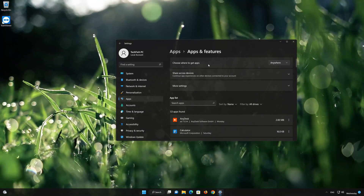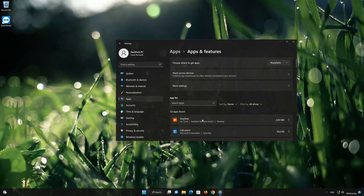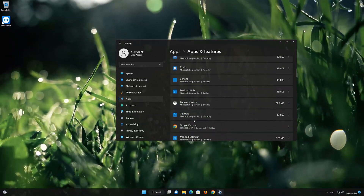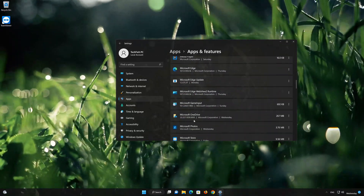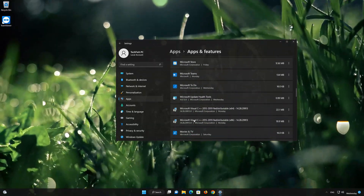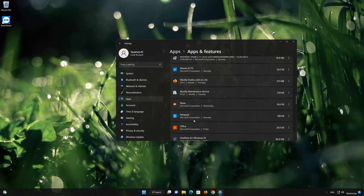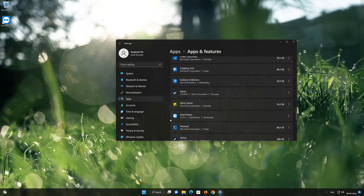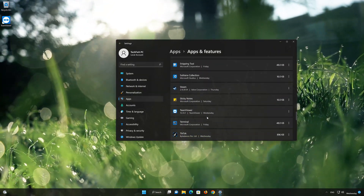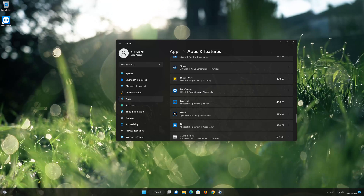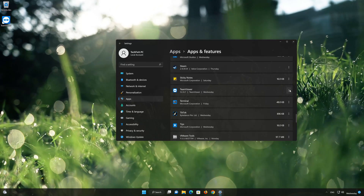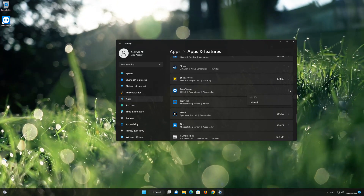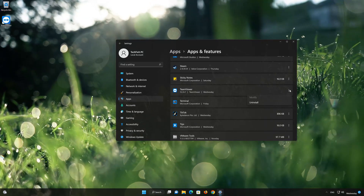Now locate the TeamViewer app. Click on the dots at the right to expand the TeamViewer option, then press Uninstall to remove TeamViewer.